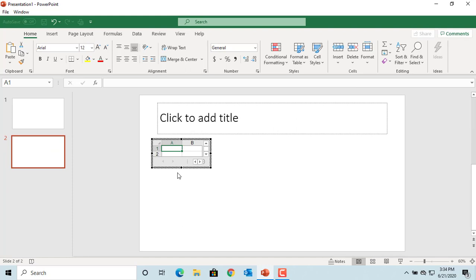You can see the Excel spreadsheet is added to the slide. Move the cursor to the edges of the spreadsheet until it turns to a double-headed arrow, then drag to expand the spreadsheet to display more columns and rows.